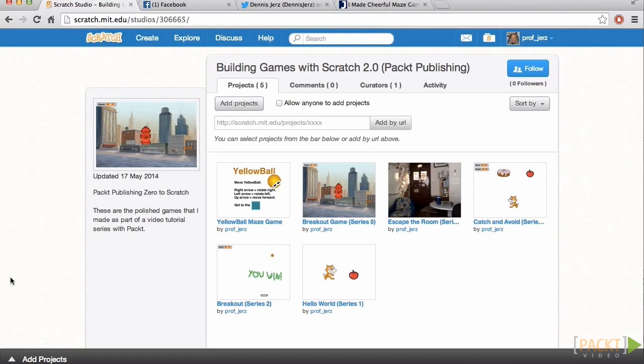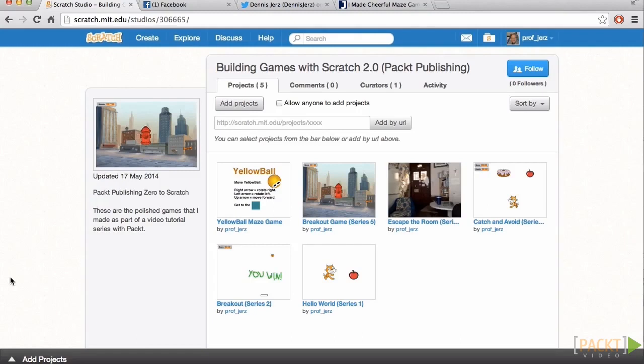Notably, the new video camera input and the vector tool set and object cloning. It's really hard to believe that all that is free. So thank you, MIT, for creating Scratch and for giving it away.